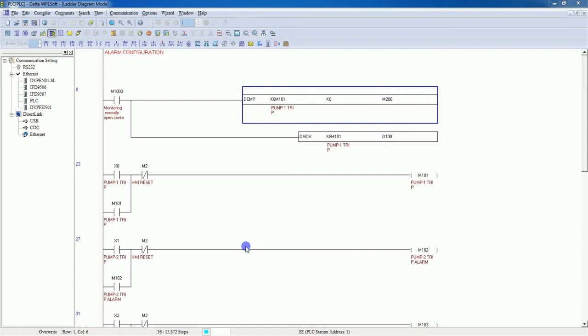Hello everyone, welcome to the Industrial Automation channel. In this tutorial I will show you how to configure alarms in Delta HMI using Delta PLC. So let's start.